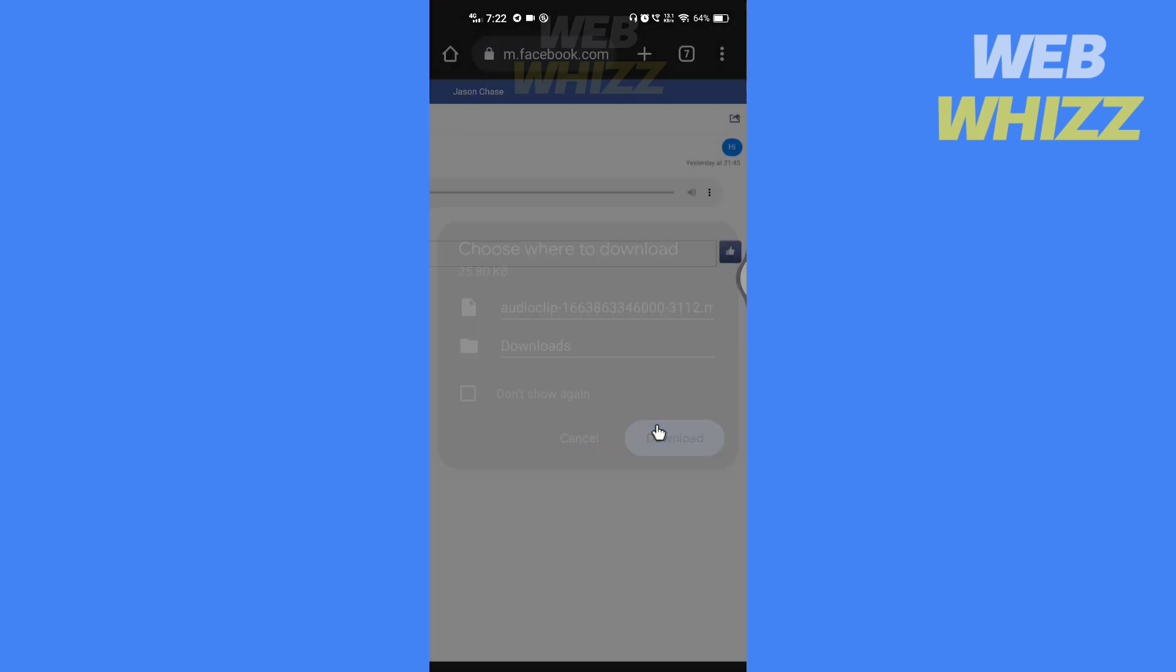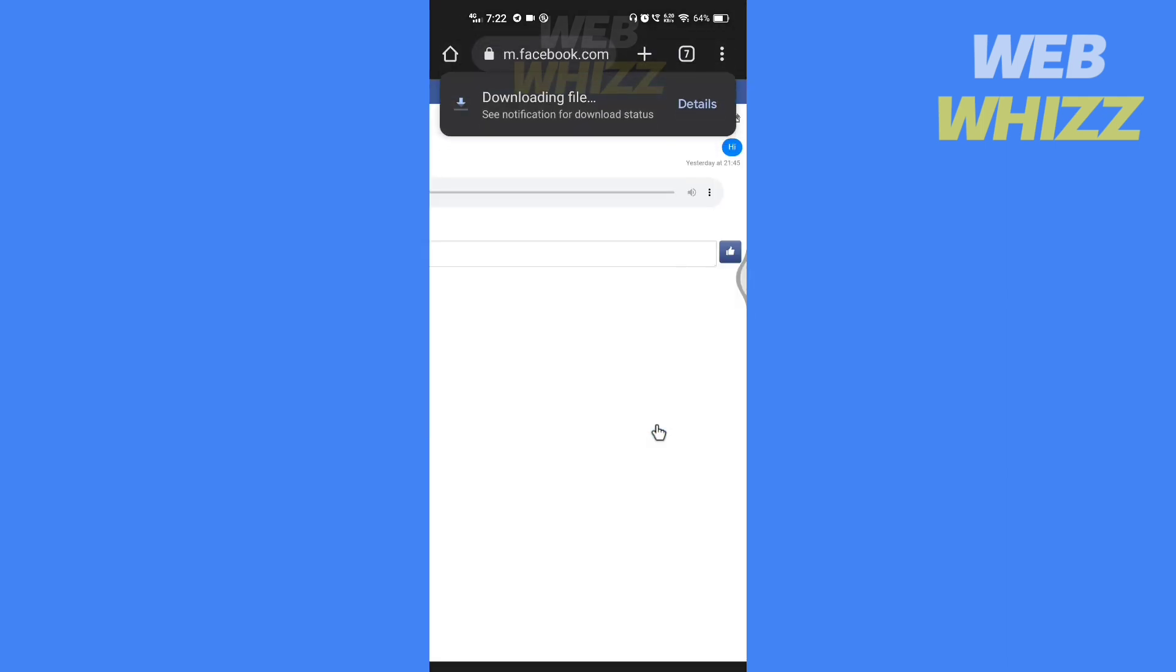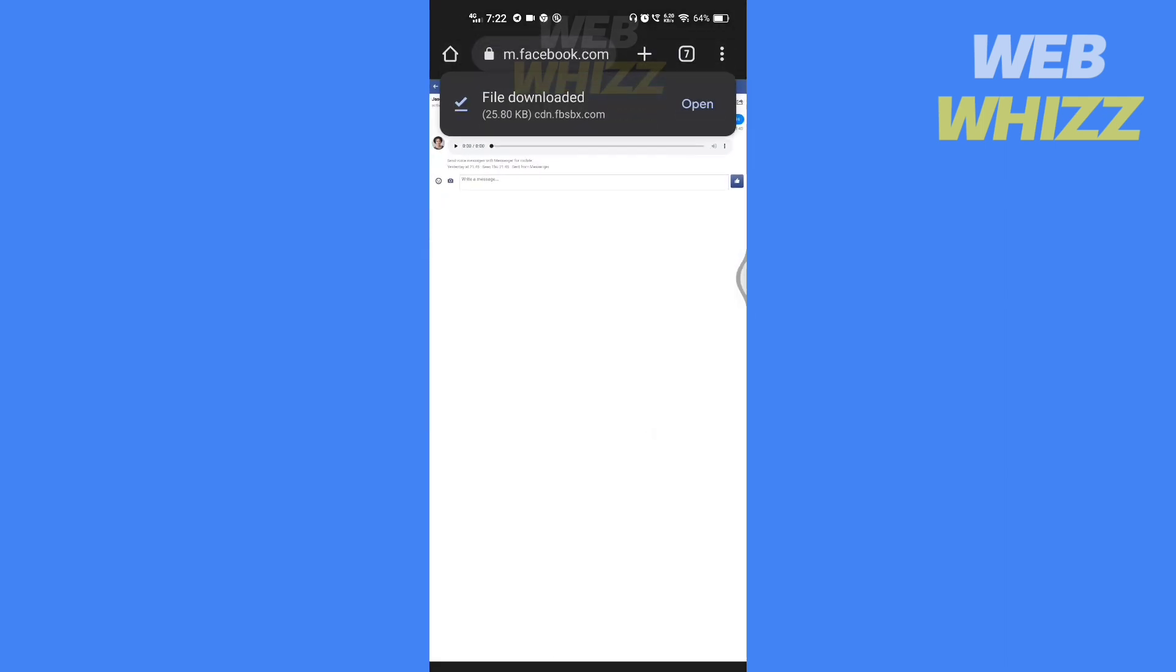And tap on download, and the voice message will be downloaded. So this is how you can save or download voice messages on Messenger. Thanks for watching.